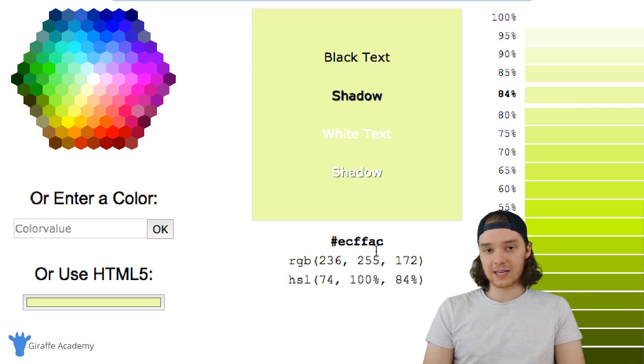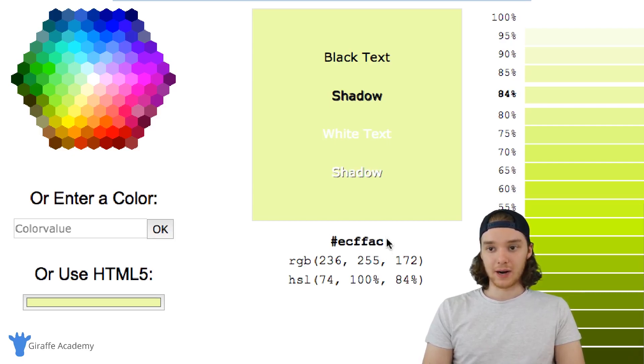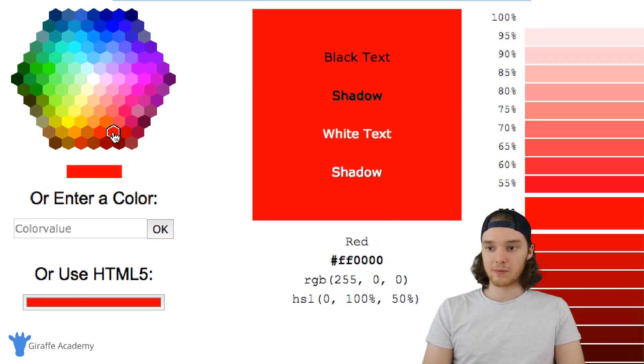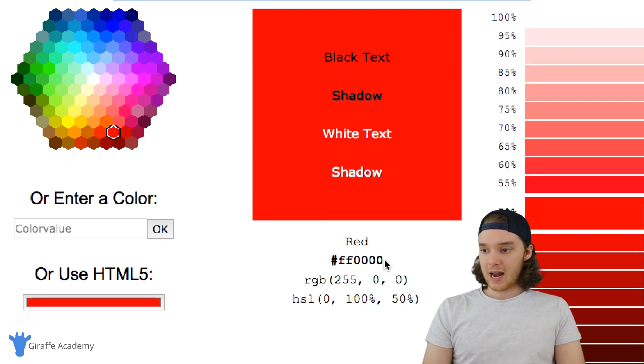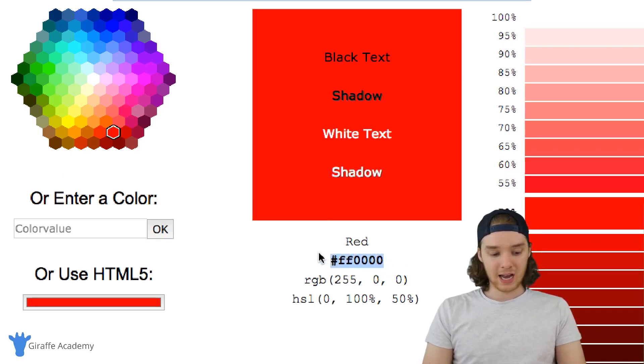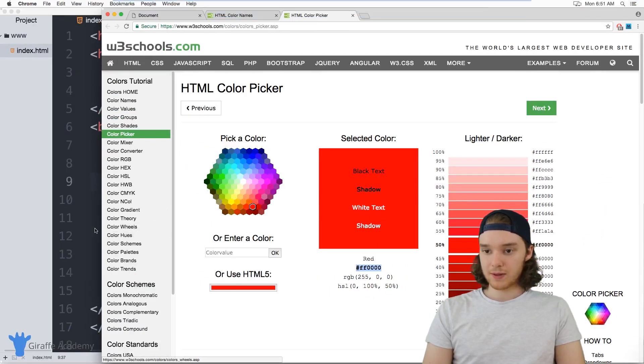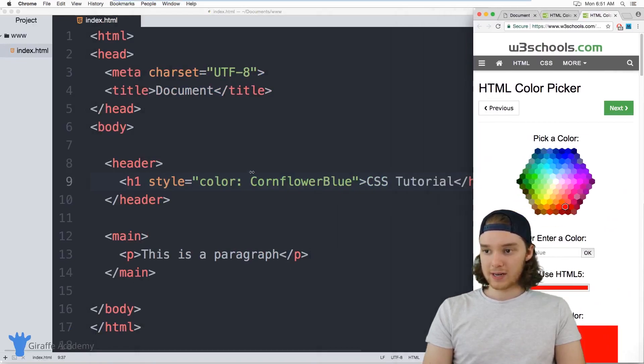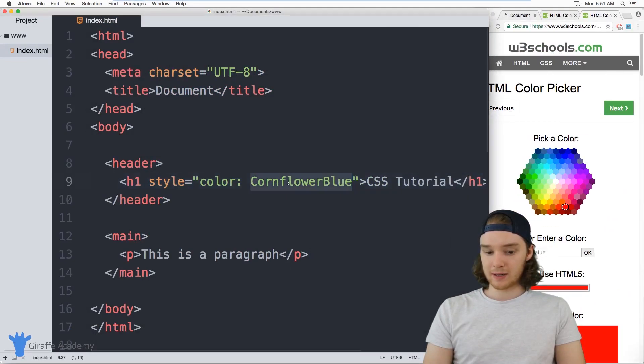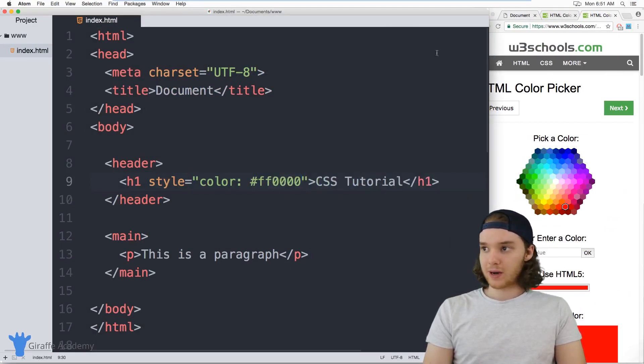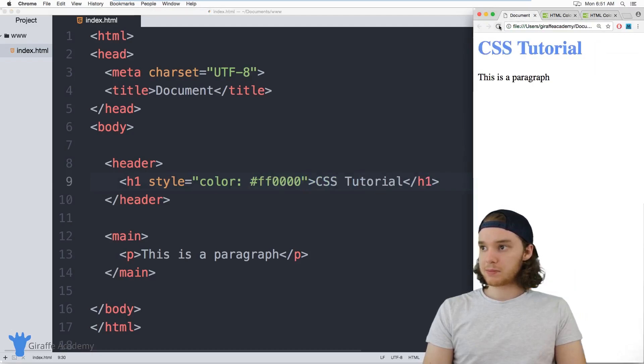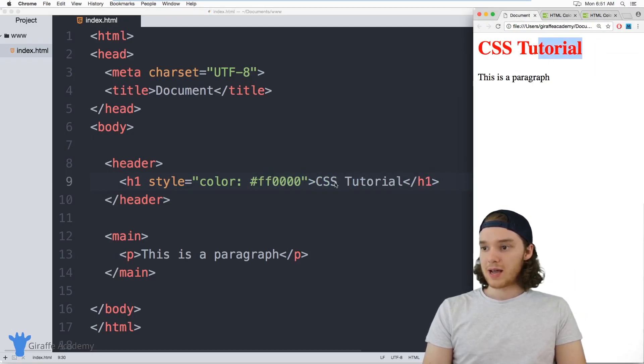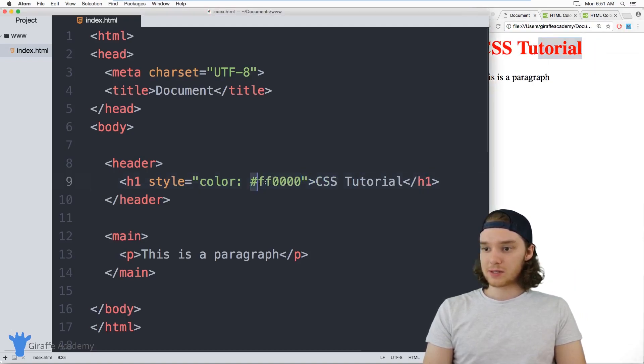You can actually use any of these formats to insert colors into your CSS. So I can pick a color over here—maybe we'll pick this red color—and now I can just copy this hashtag code and I can actually just paste it right here in my color tag. So now when I update my website, you'll see that it's using this new color.